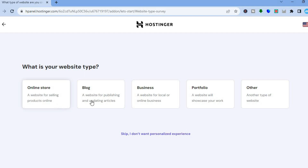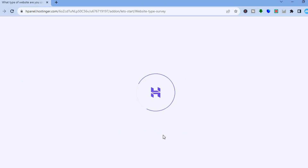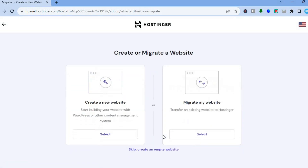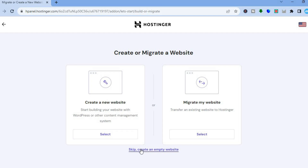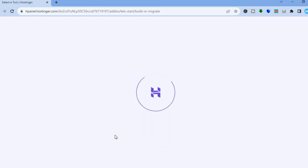Once you've done that, you can choose the type of website you'd like to create, or you can tap 'Skip' for no personalized experience. You'll then see options: 'Create a New Website', 'Migrate My Site', and you can choose to create a new website or an empty website. I'm going to tap 'Select'.